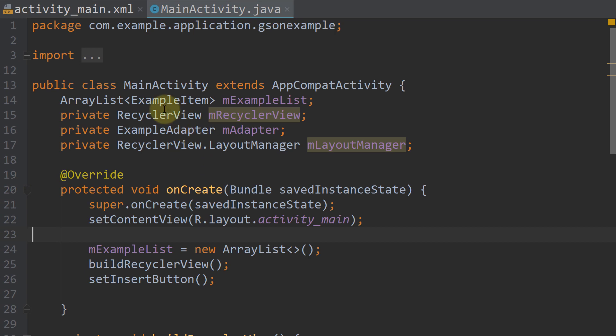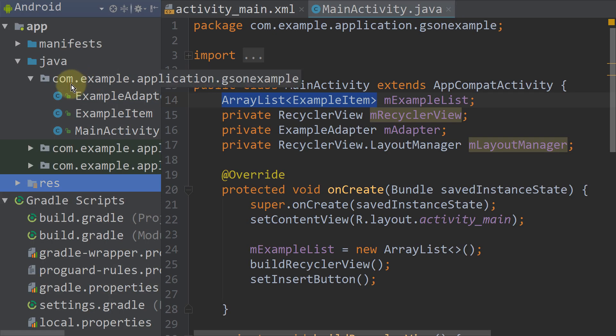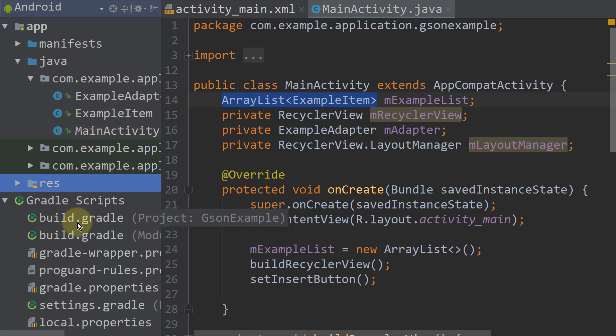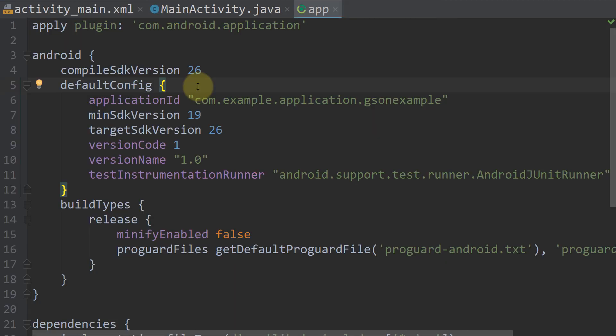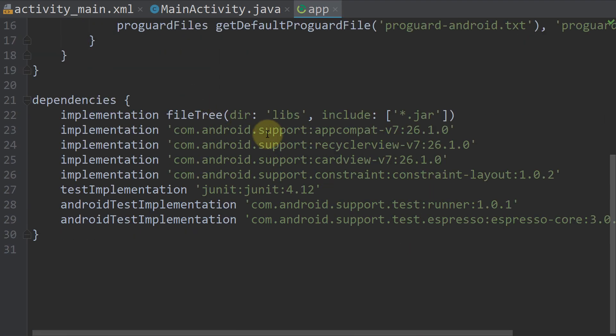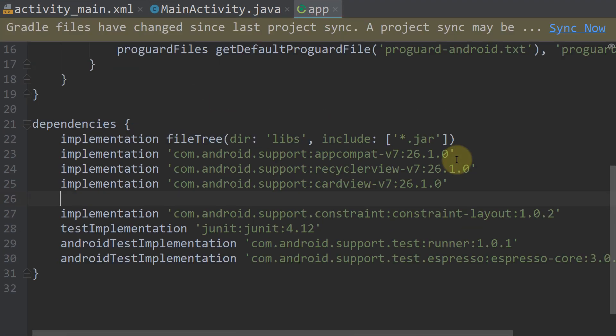So here in our main activity I have an array list of example items. Example item is a class I prepared. And what we do first is we go to our build.gradle file, the one here with module in its name. Here we go all the way down and add the dependency for the JSON library.